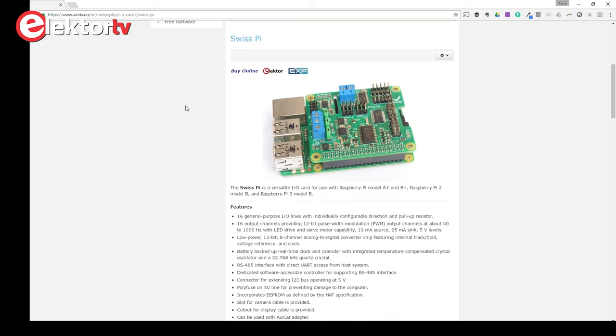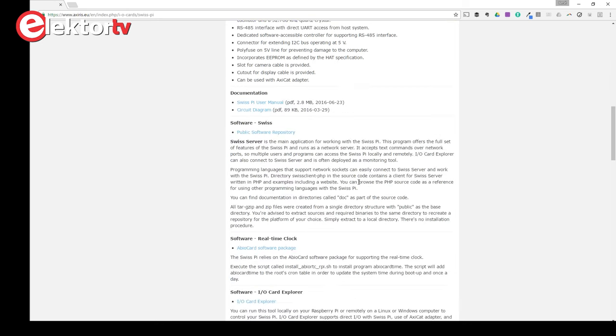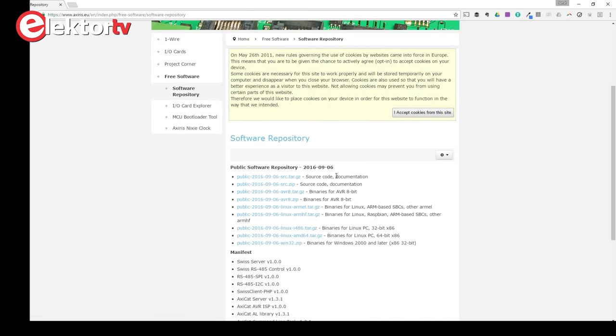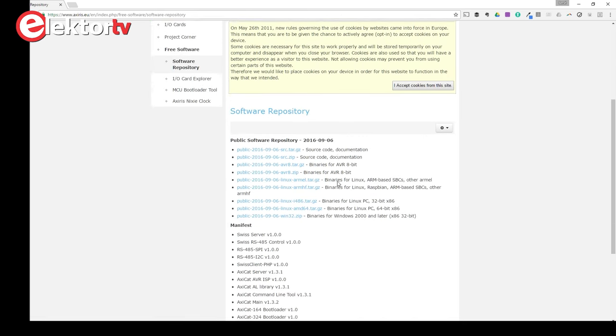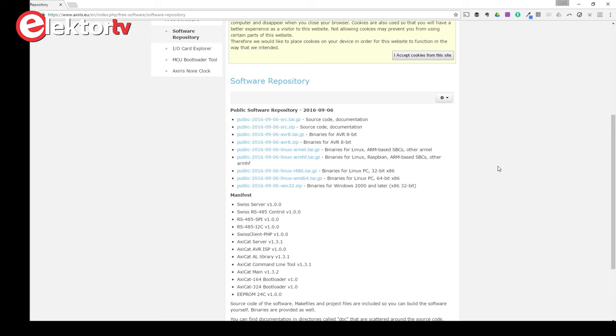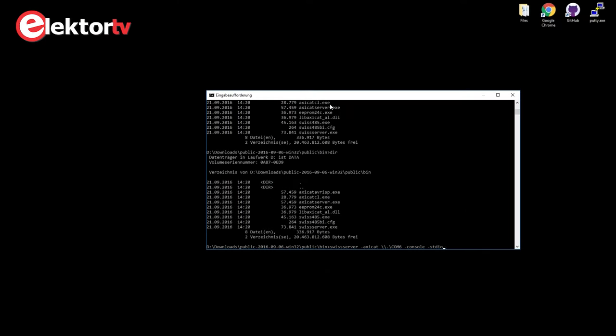Let's have a look at the software. It's available at the Exicad website. You find all the information about the Swiss Pi here: Swiss Pi user manual, circuit diagrams, and the public software repository. It's the same repository that you also use for the Exicad alone. I use it for Windows, but of course there are binaries for Linux and for the Raspberry Pi.